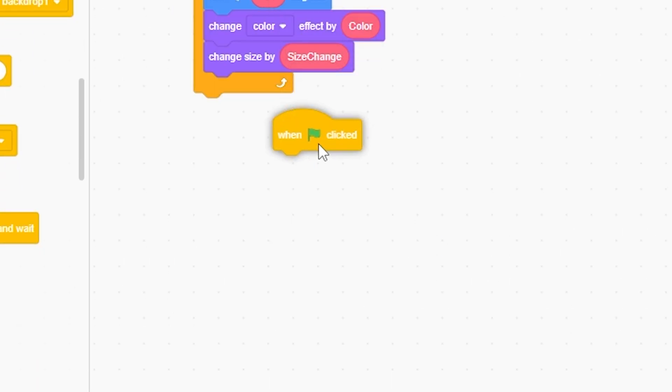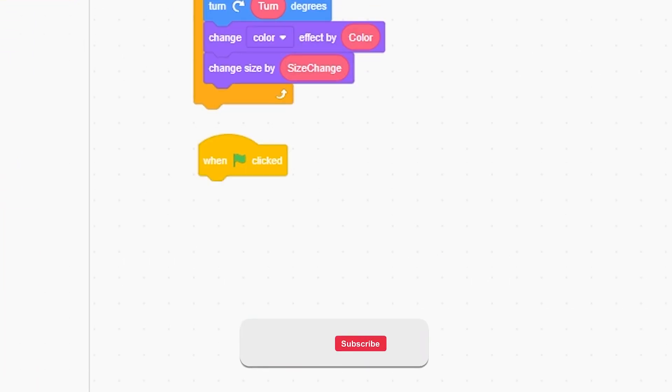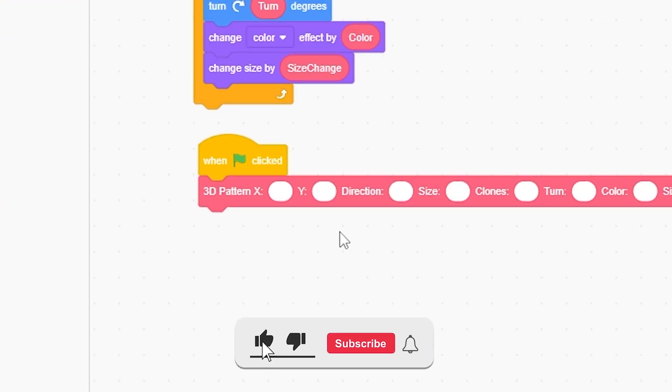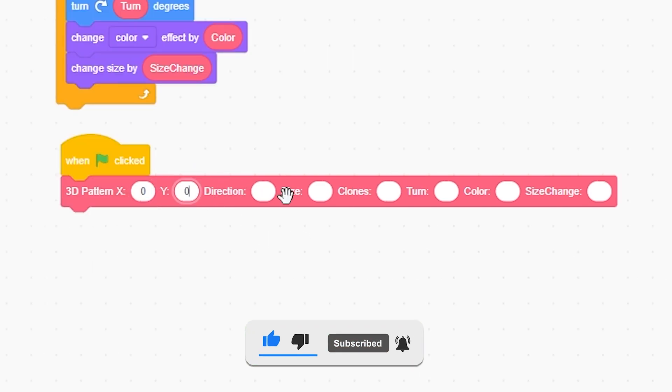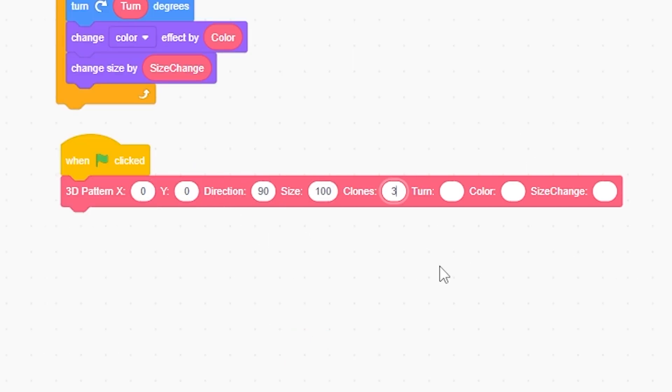Now if we go to when green flag clicked, we're going to put all this in here. I'm going to set this to 0, 0, 90, 100, 35, negative 3, and size change to negative 4. And then we're going to do hide.